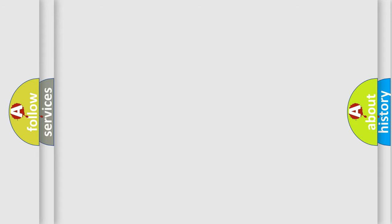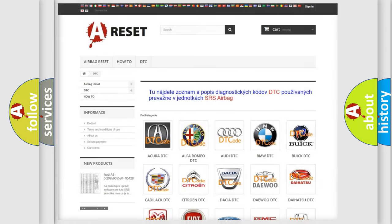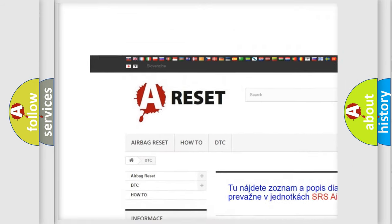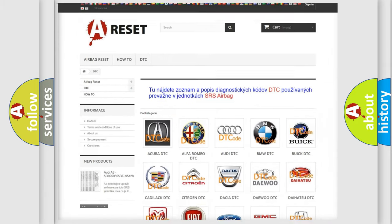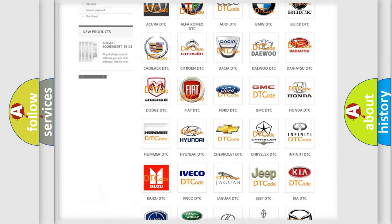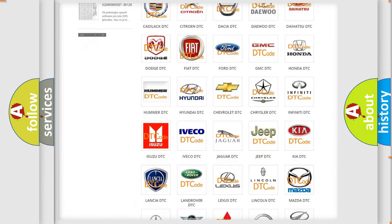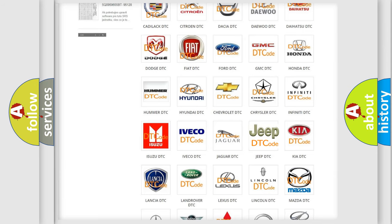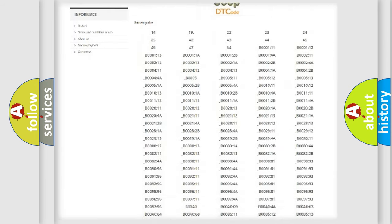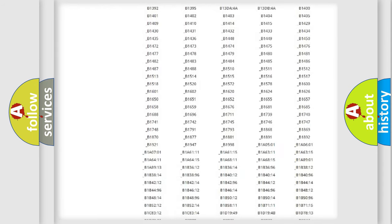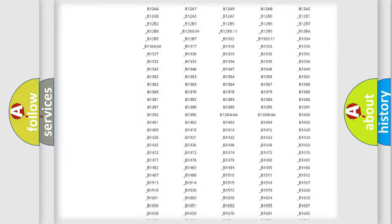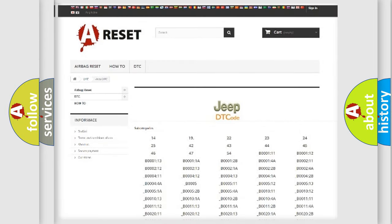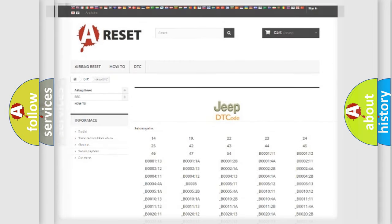Our website airbagreset.sk produces useful videos for you. You do not have to go through the OBD2 protocol anymore to know how to troubleshoot any car breakdown. You will find all the diagnostic codes that can be diagnosed in Jeep vehicles, along with many other useful things.